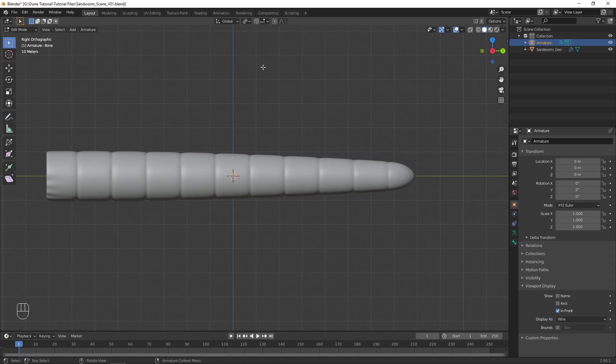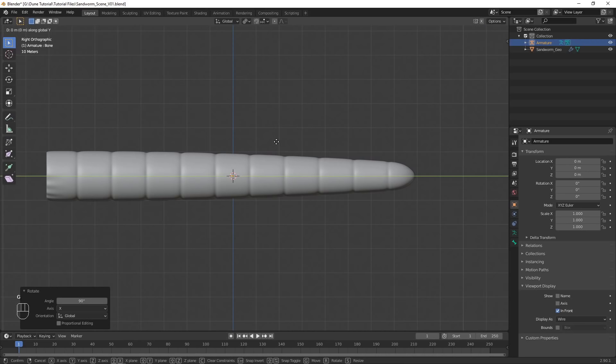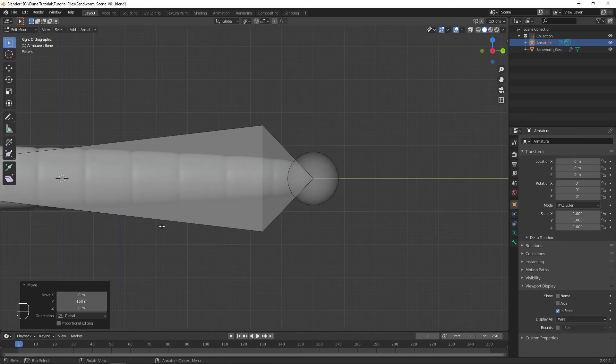In Edit Mode, set the pivot point to individual origins, rotate 90 degrees on the X axis, move the entire armature to the tail end of the sandworm, then select the end point and move it to the front of the sandworm.